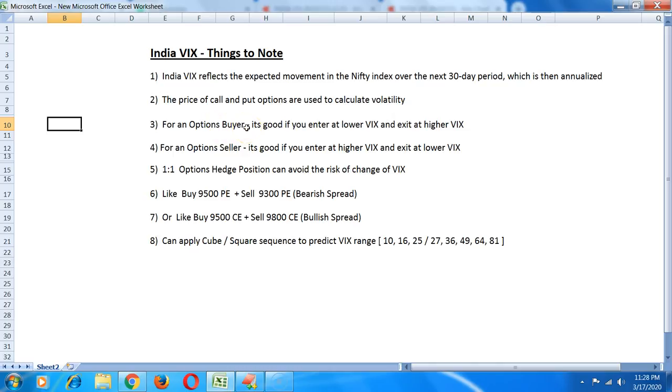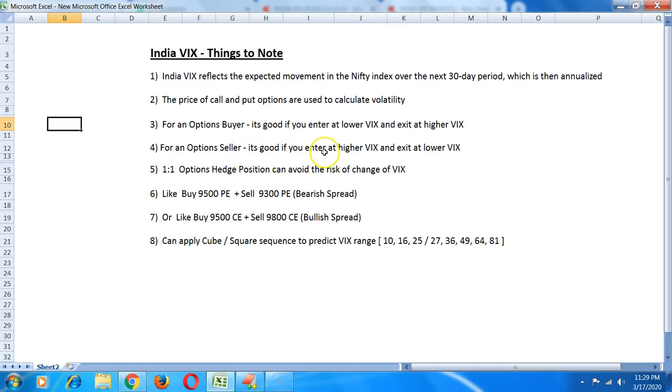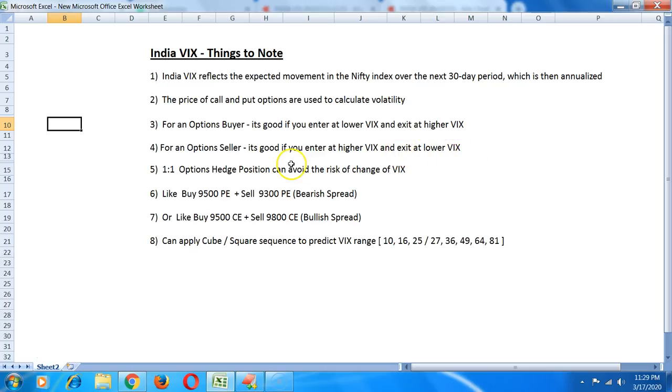The premiums begin to balloon up because of the rising VIX, so you can exit and if you also get the direction right that's an added bonus. Similarly as an option seller, it's good if you enter when the VIX is really high and then exit when the VIX comes down. Assuming the price stays at the same point, you will make a very quick profit because as the VIX lowers the option premium will also get squeezed.